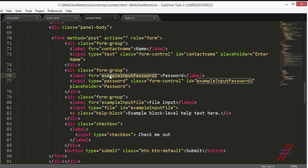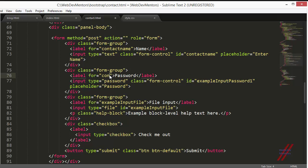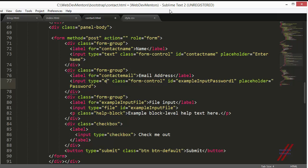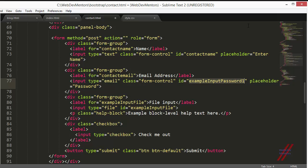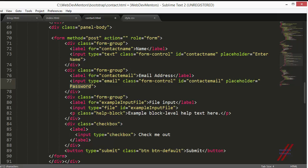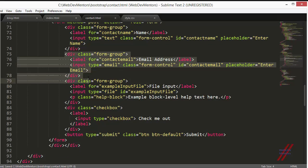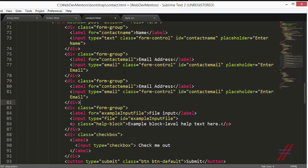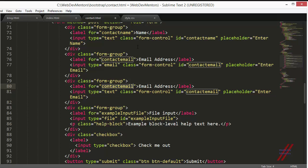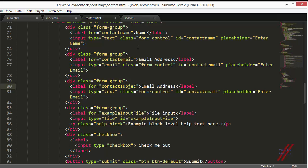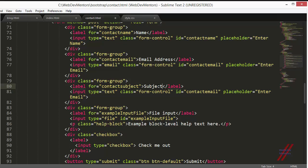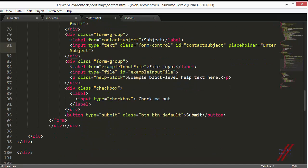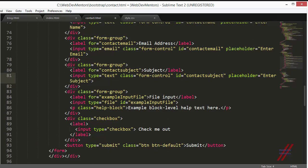The next field is going to be the email field. So I am going to write contact email, and here email address. For the type I am going to change it to email. I am going to add another input field which is the text field which is going to be my subject. Contact subject, enter subject, copying it and pasting it here. So this finished off the first three parts.